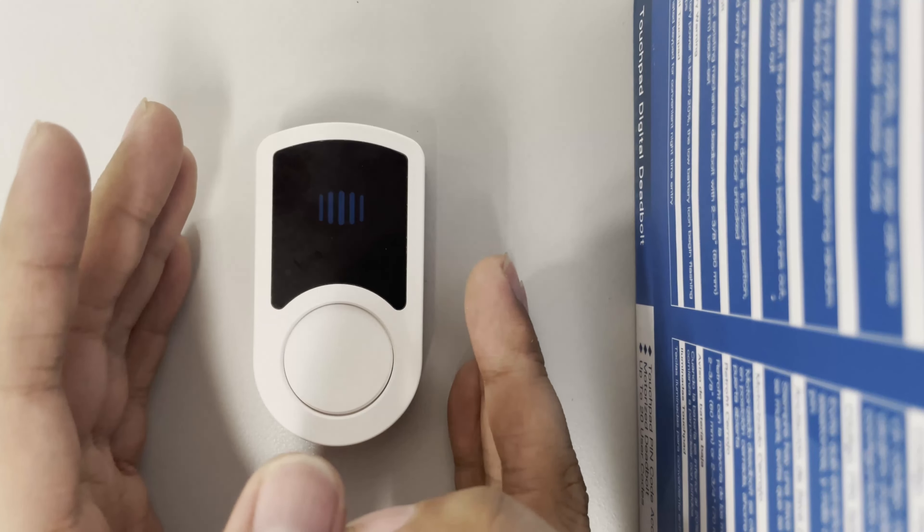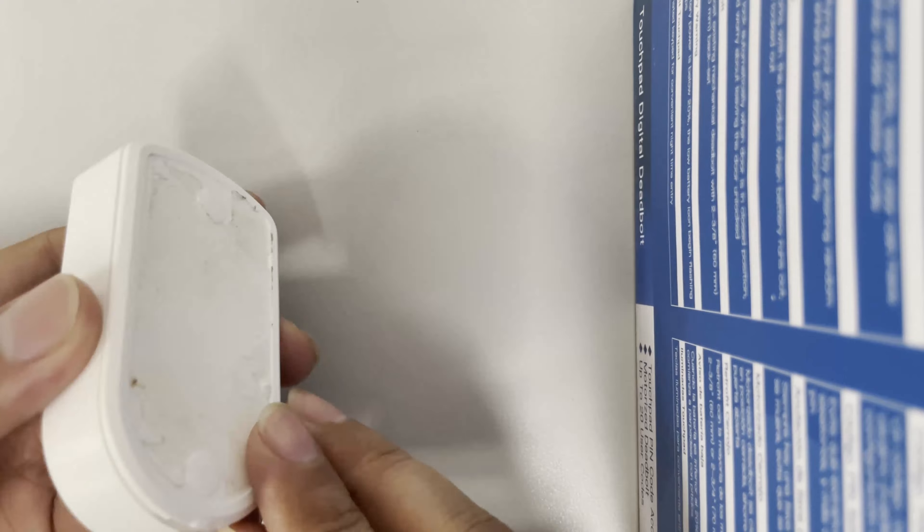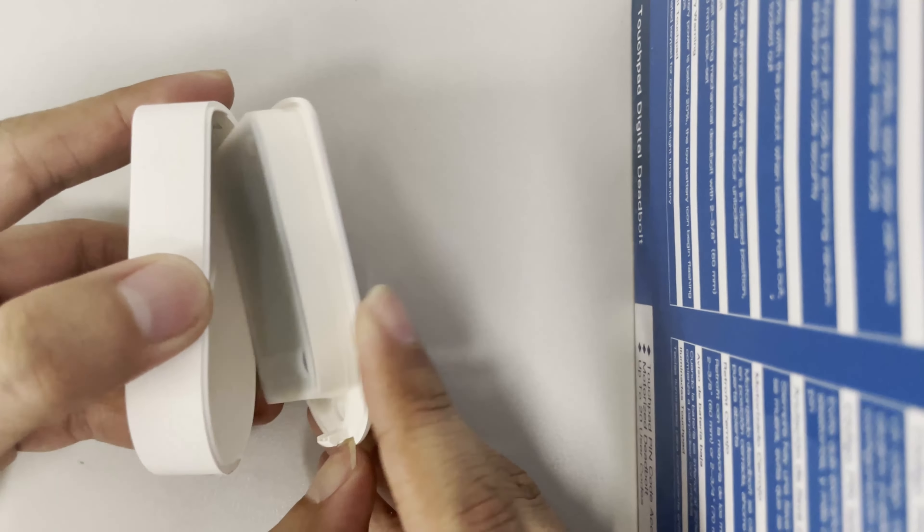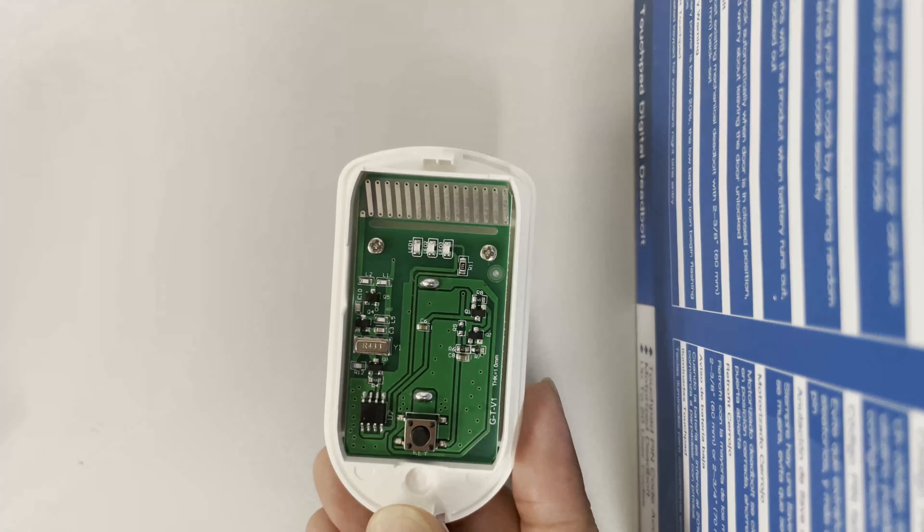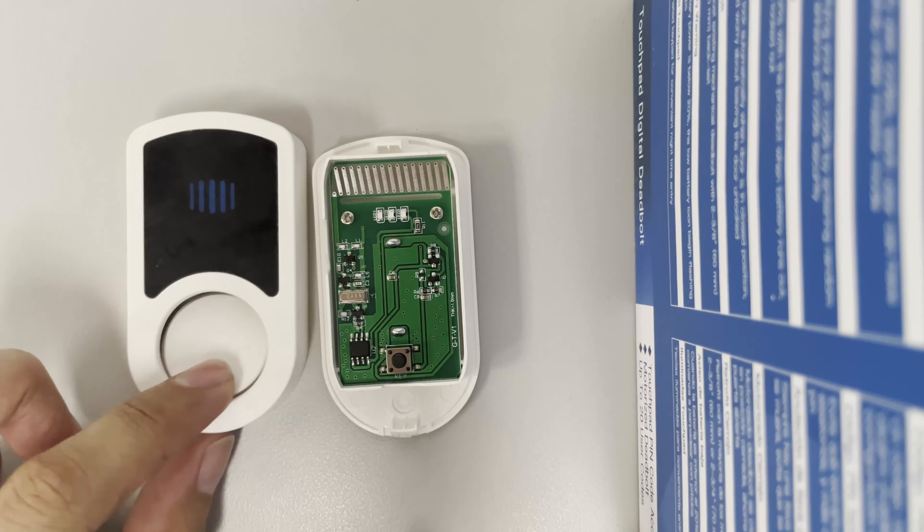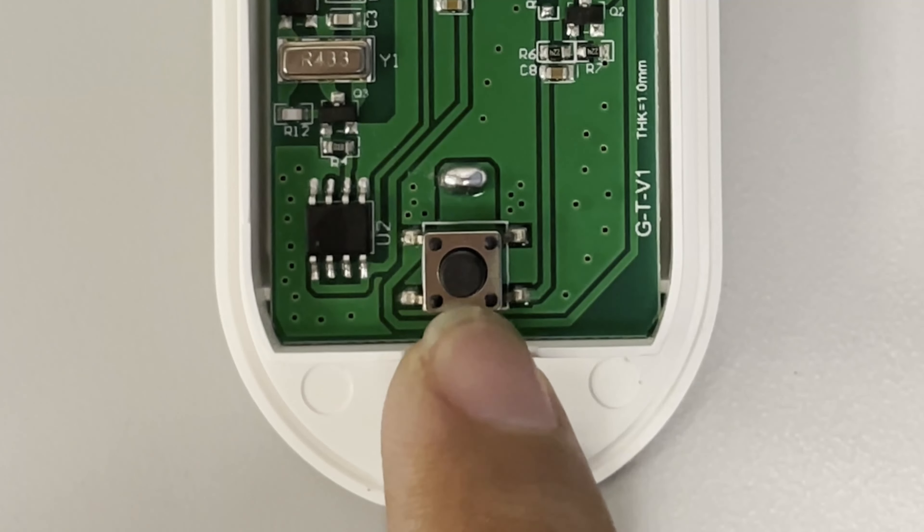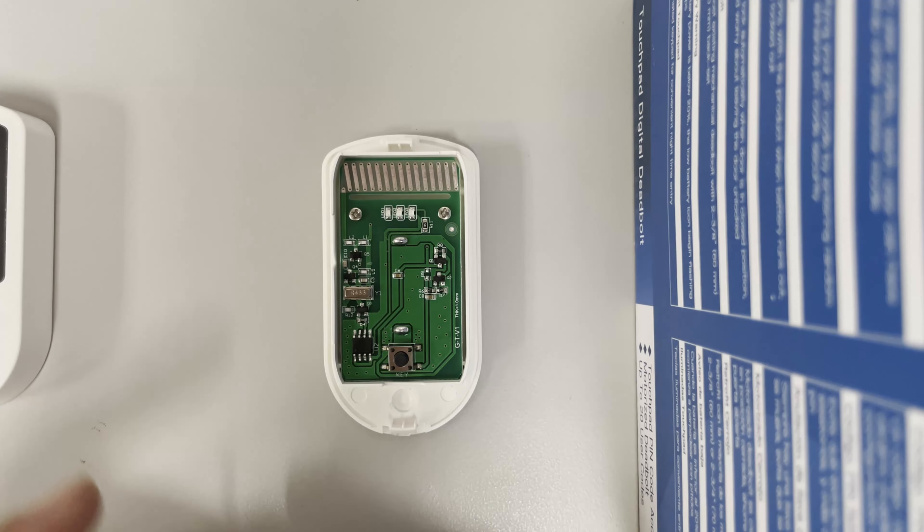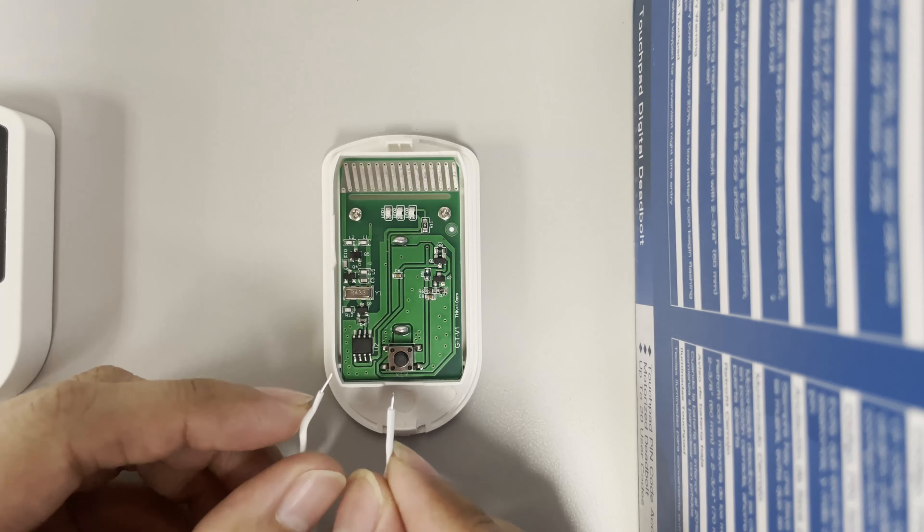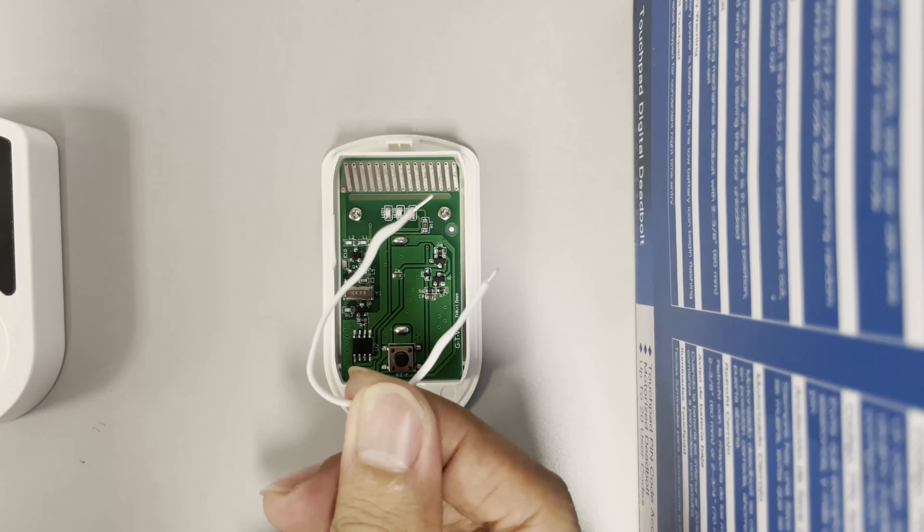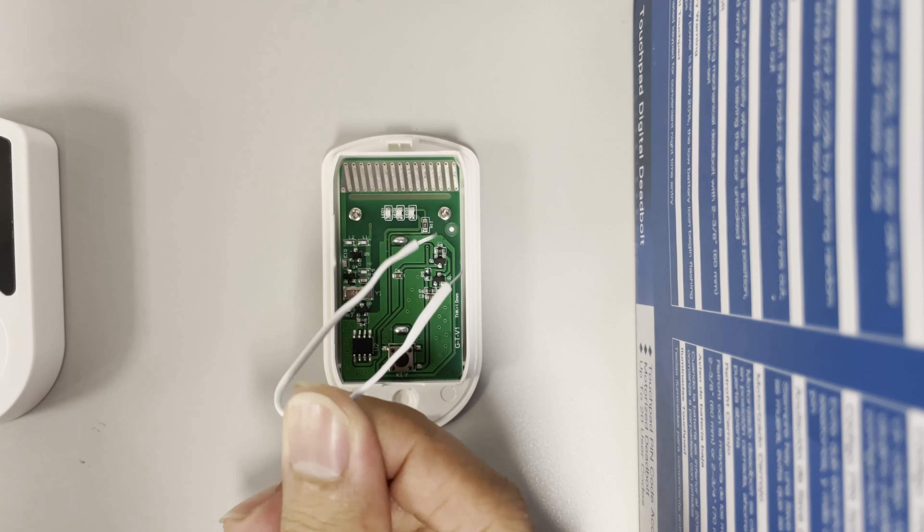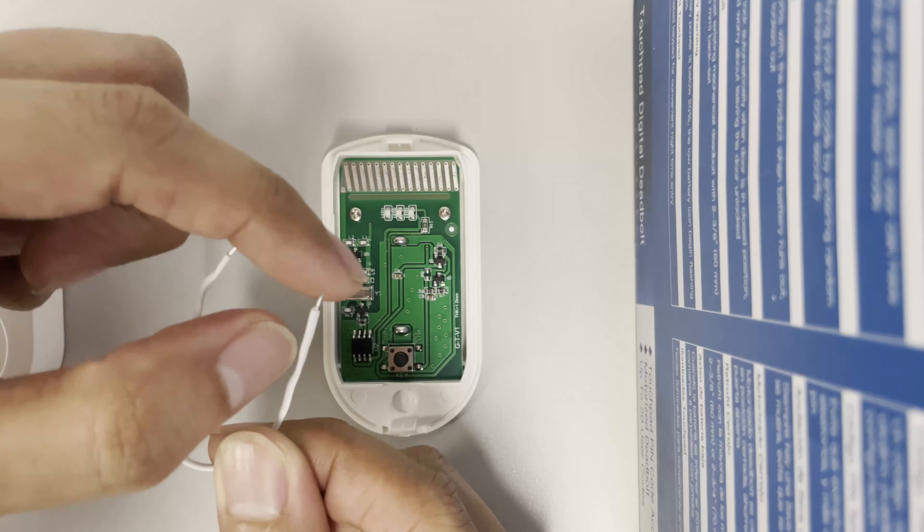So before we continue, we need to understand how the chime actually works with the remote. Let's go ahead and open this up. We got this electrical board with a push button. It's going to push this button here and we're going to locate which kind of connections are making the chime work.